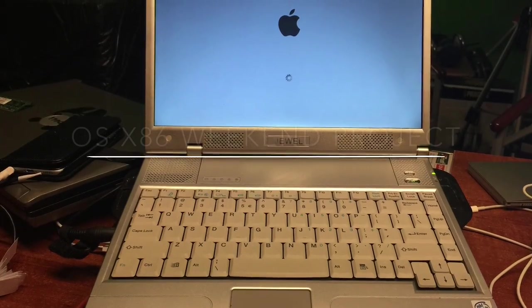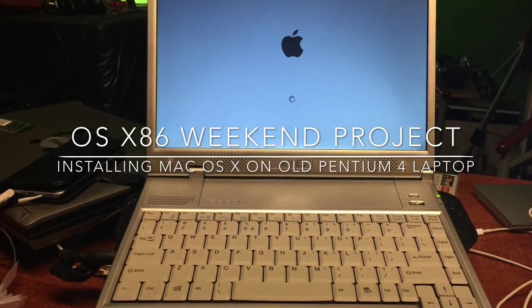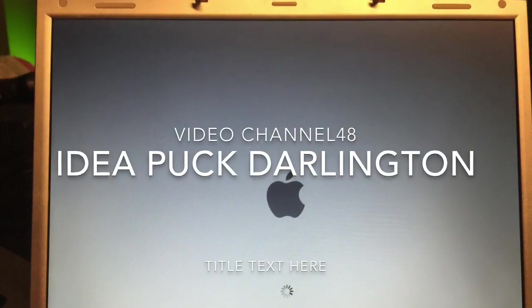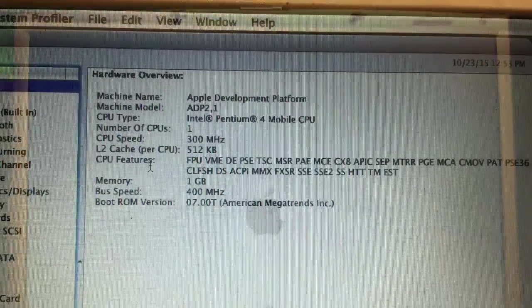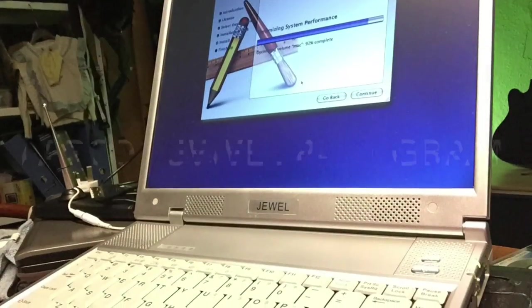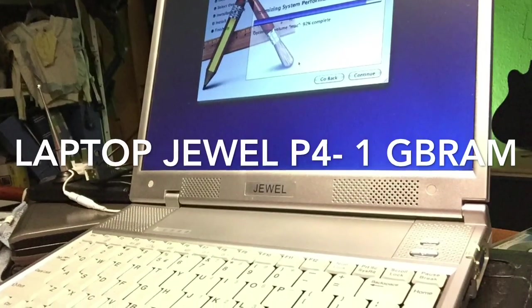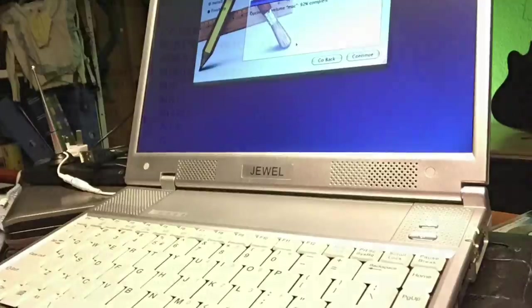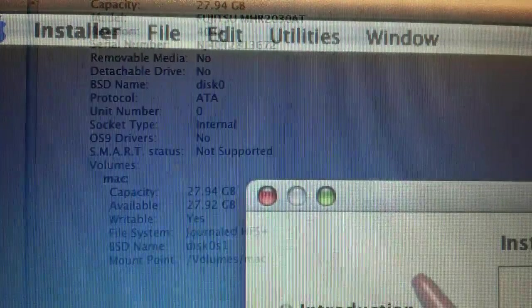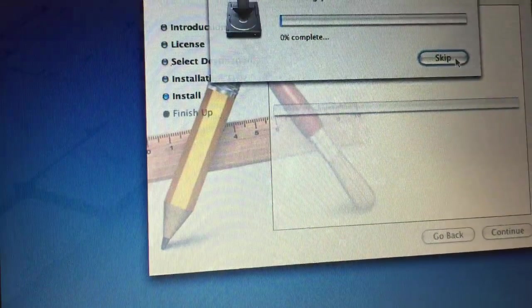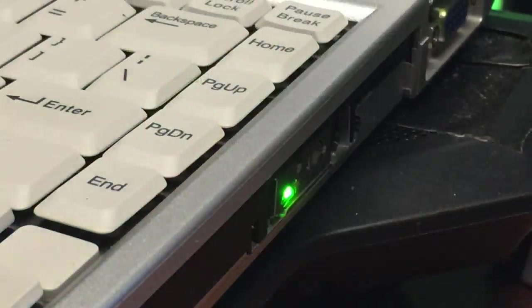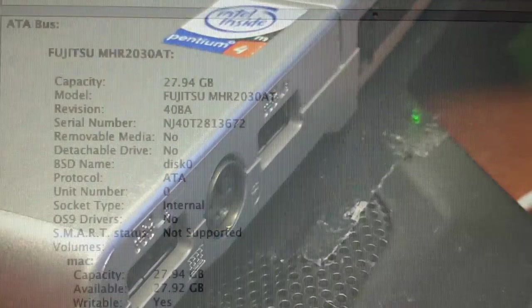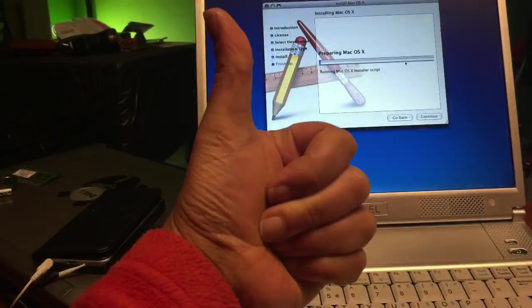Hi there YouTube, today in our weekend project we're gonna build a Macbook from an old Pentium 4 laptop. It's the Jewel, a very unknown rare laptop, and I've had it for a while. So let's go ahead and try to install Mac OS X on this baby.